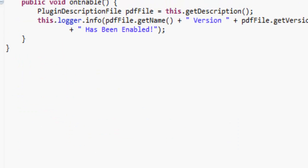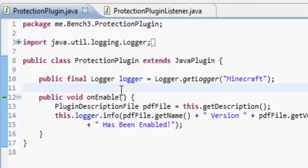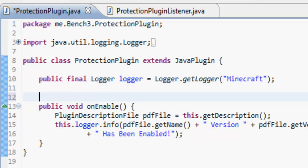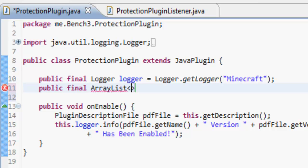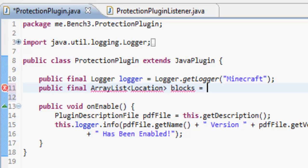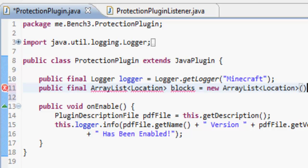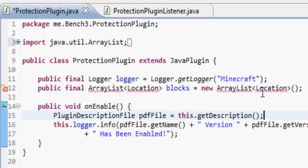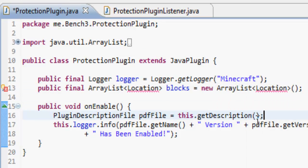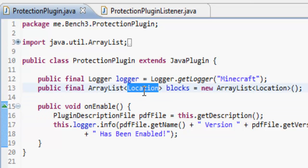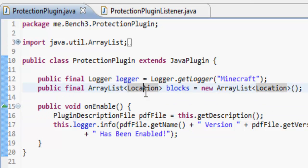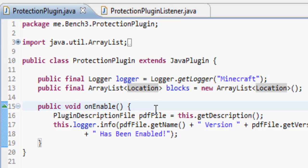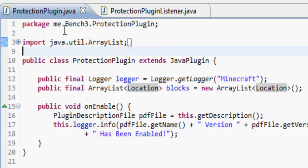In here what we want to do is add something called an array list. What array list is, it's sort of like a hash map but you can look through it to an extent. What we want to do is make this public final array list, and then brackets put location, and then we're going to put in here blocks equals new array list, and then in brackets location and then finish it off like that. Let's import everything. This is where we're going to store the blocks that are protected and it's going to be a location and not a block because the location will be more precise. For the block, it might not, it's more likely to bug.